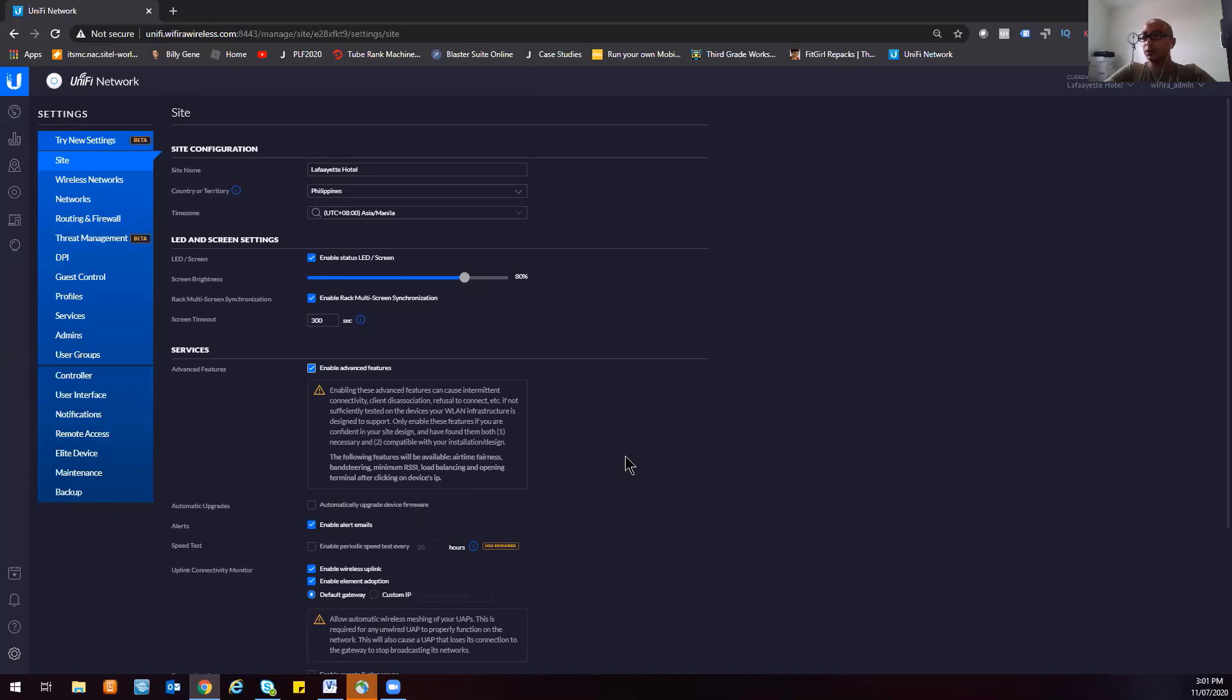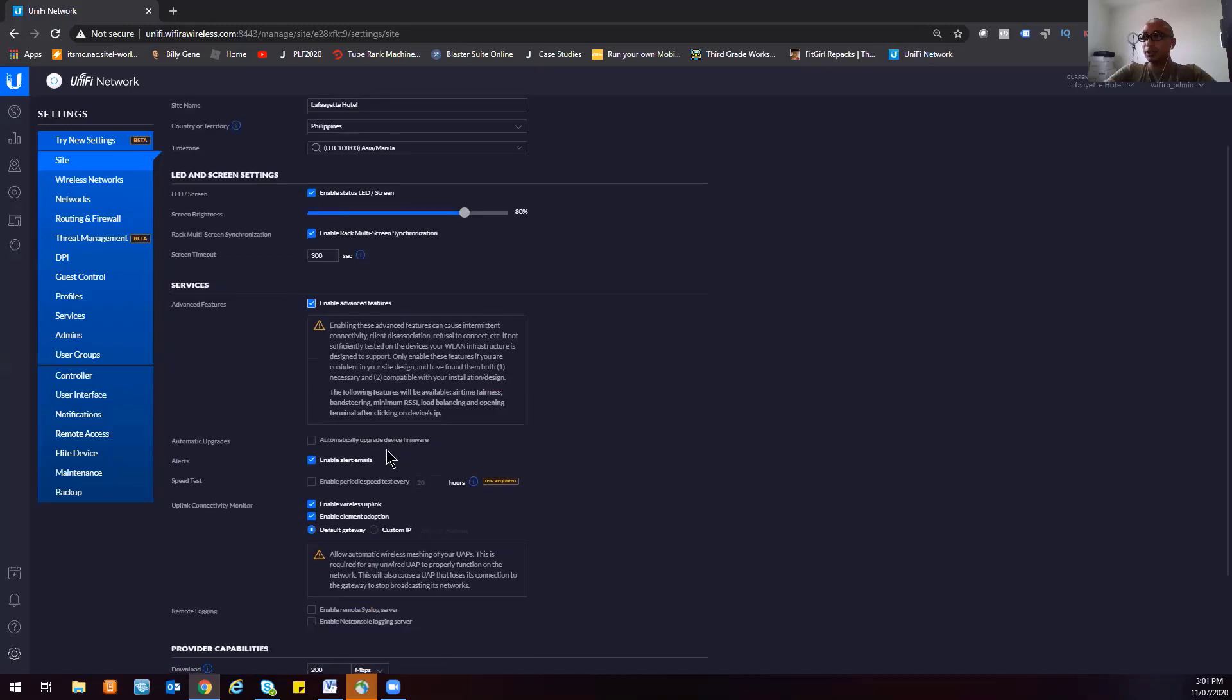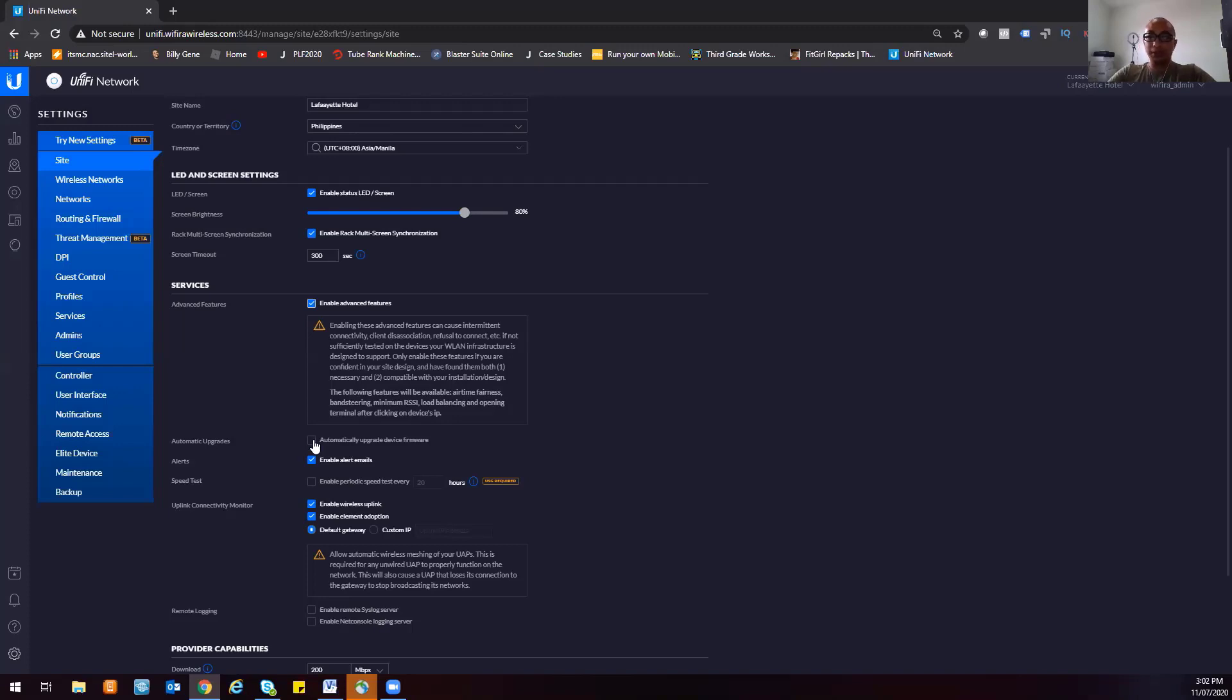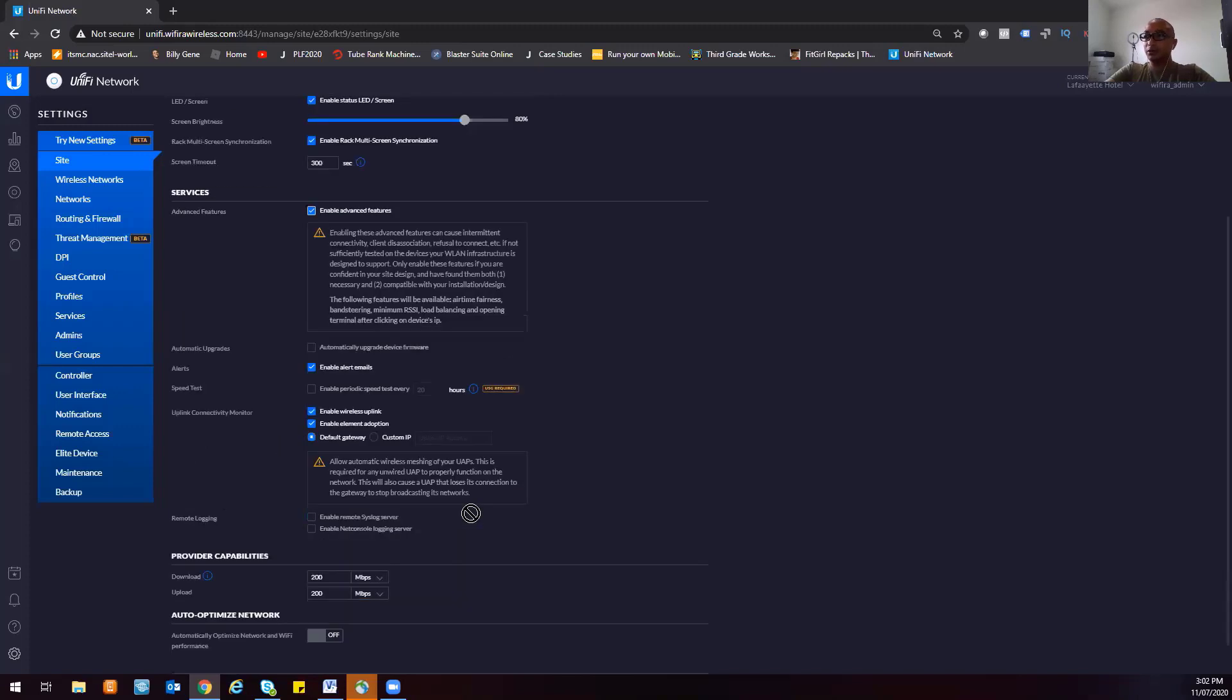You can also automatically upgrade device firmware. If UniFi releases new firmwares for each of their products, your system will automatically upgrade to that one. But as you know in the IT world, that is not really a good practice because you have to test new firmwares first before you implement it in your project site. So I like to turn that off.